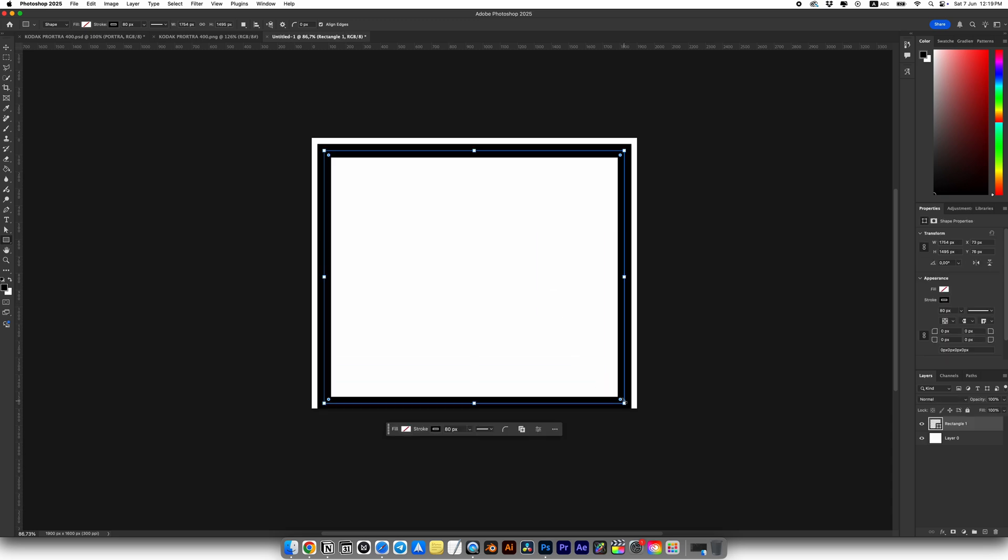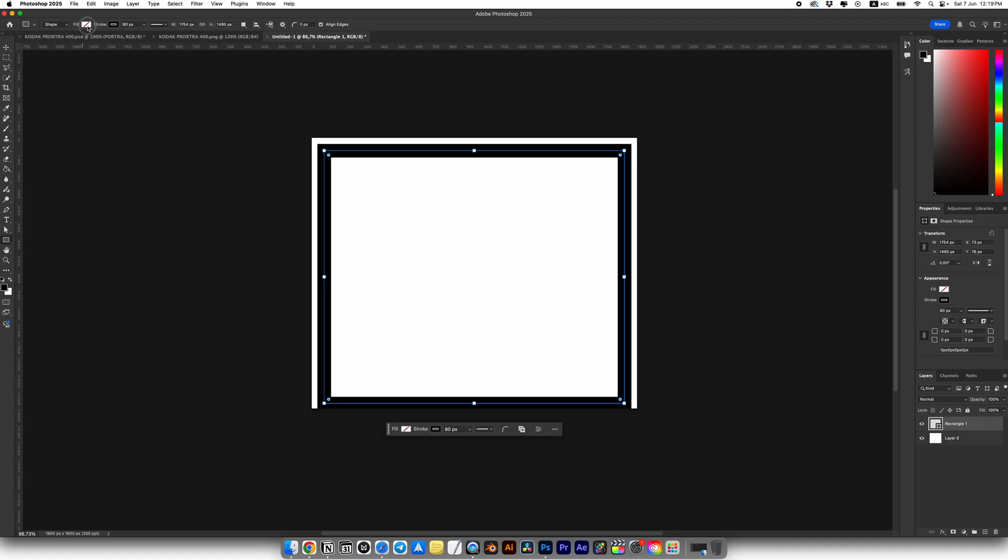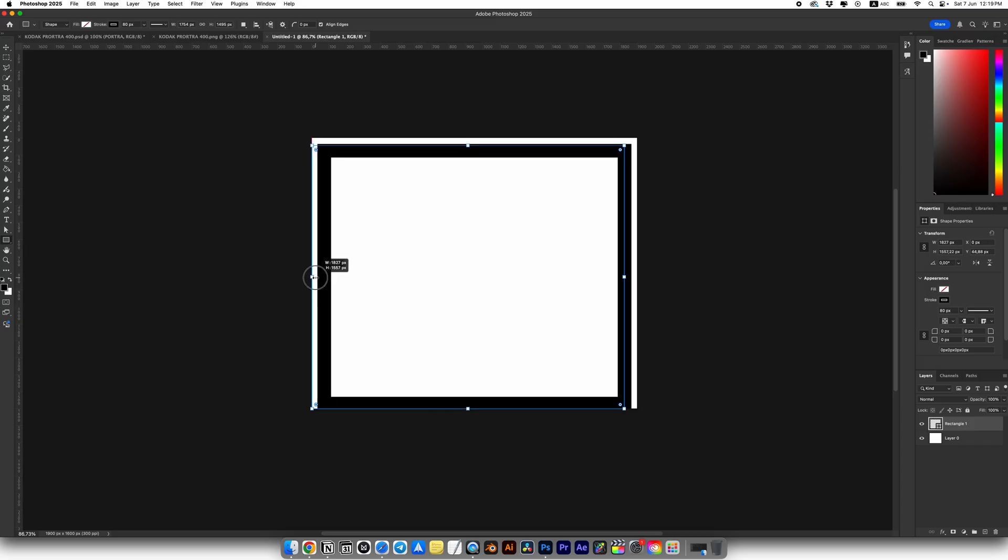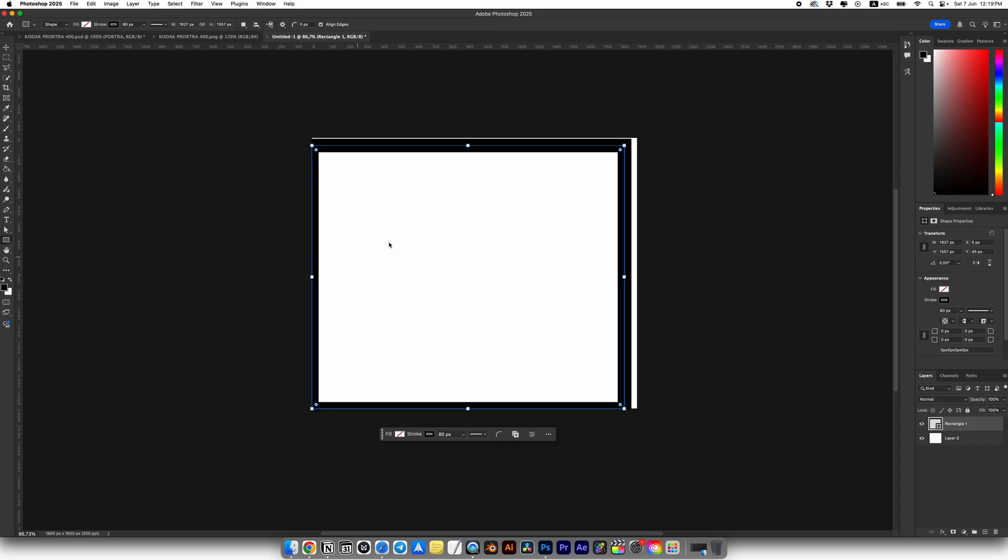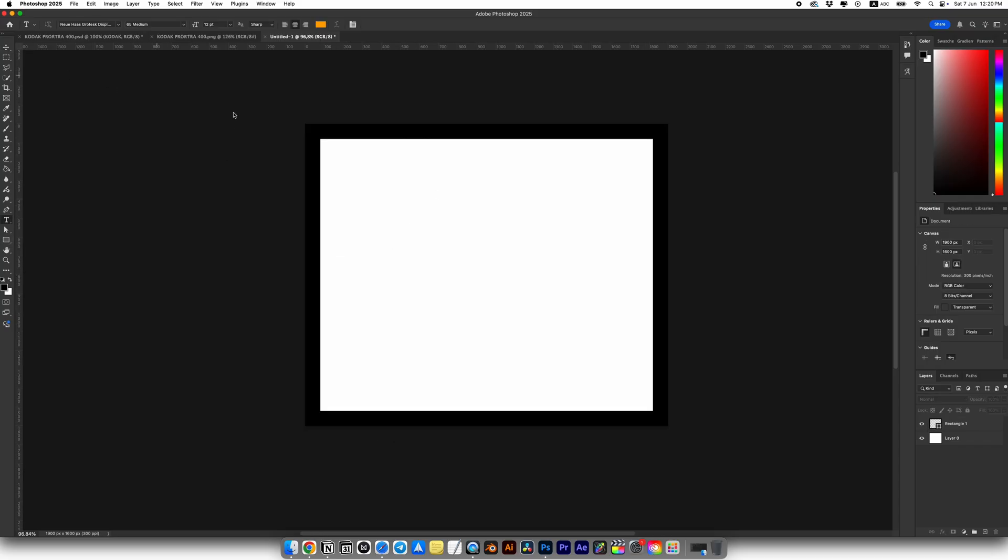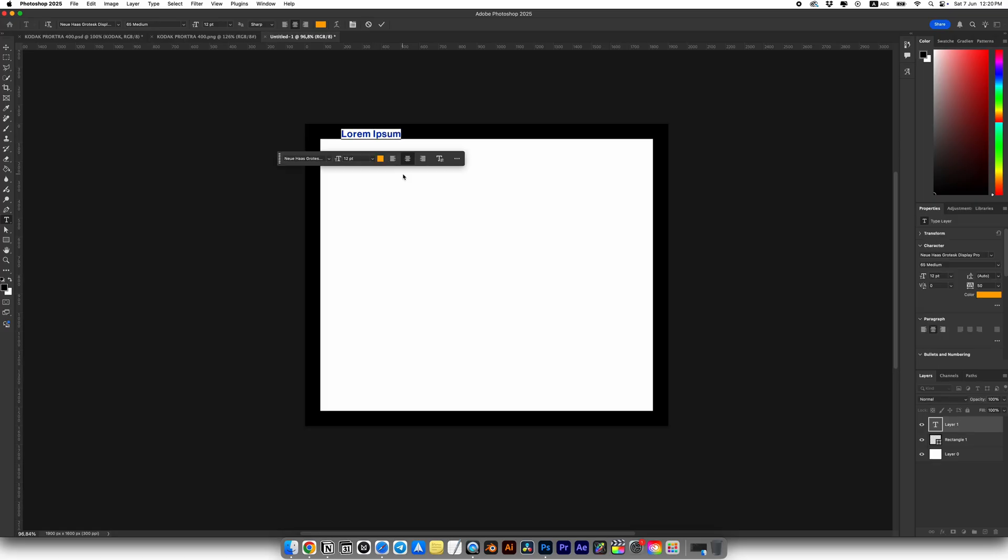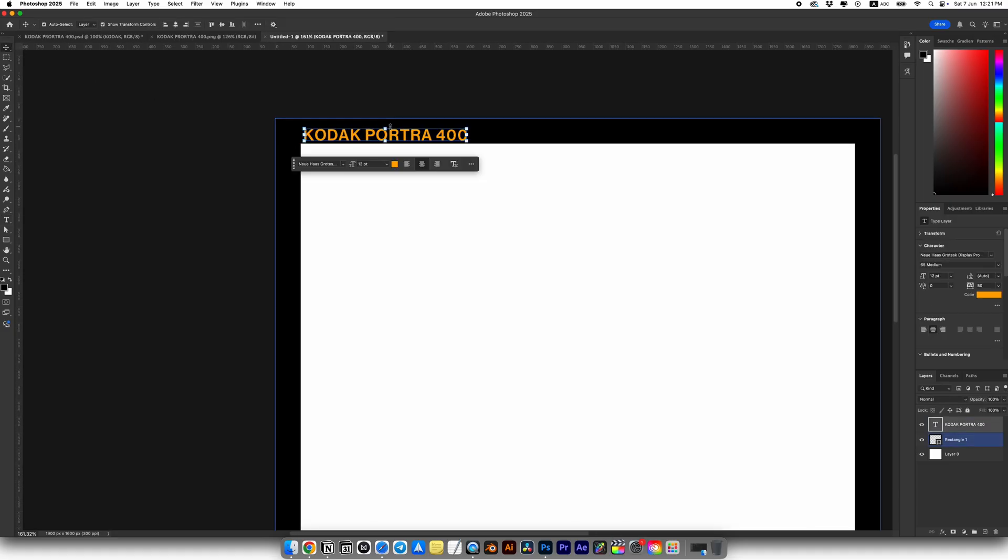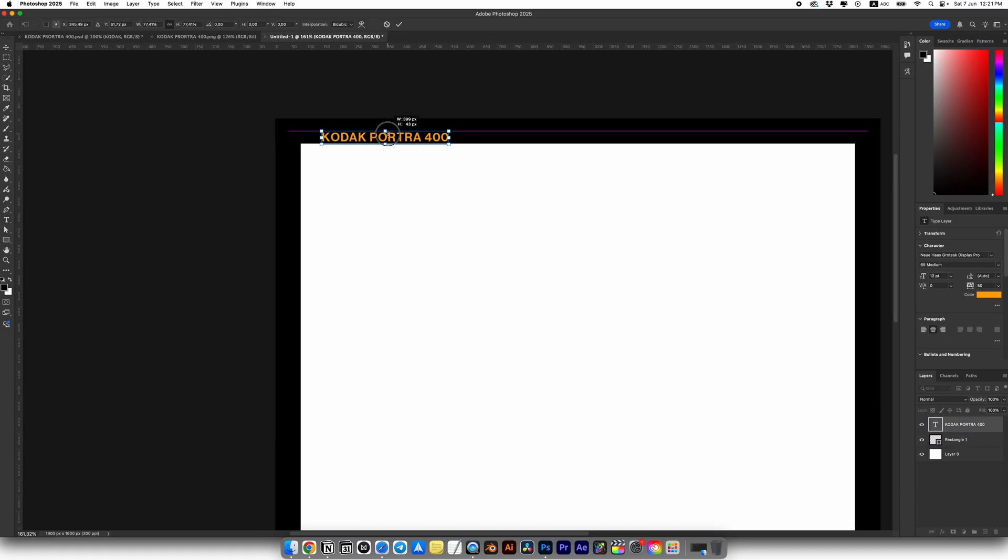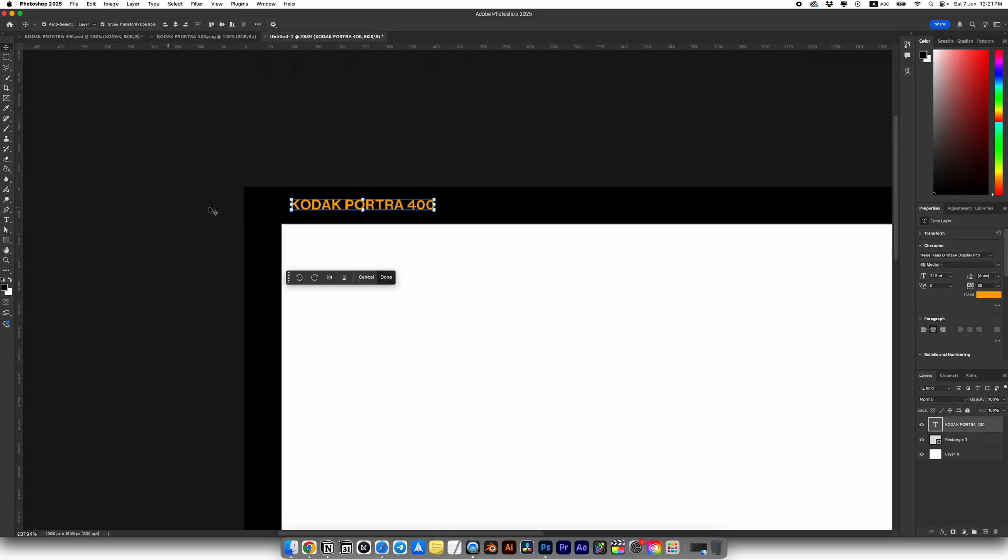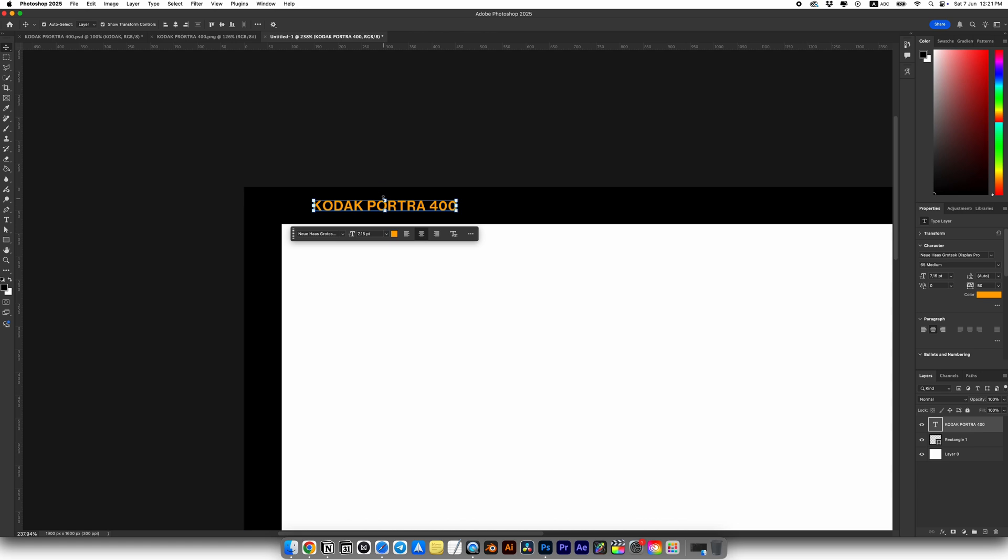Select the Rectangle tool, I want to use a fill color, I want to use only stroke and choose black color. I also set the stroke width to 80. Let's add different text and shapes to the frame like in our example. I'll write Kodak Portrait 400 and I'm using the NeoHaz Grotesque font. I'll move and place it roughly here. You can move elements however you like, I'm just roughly following the example.